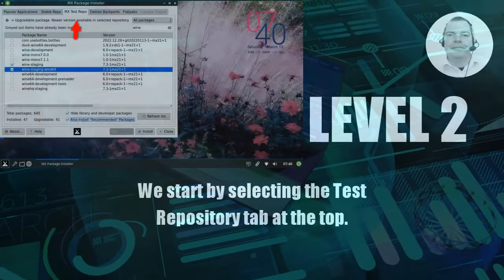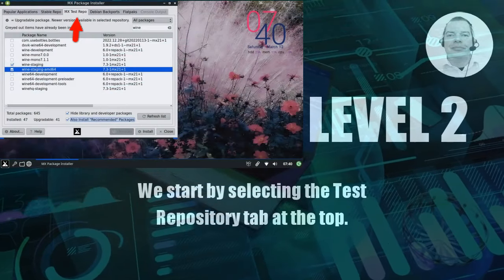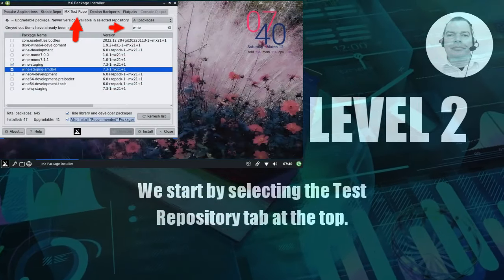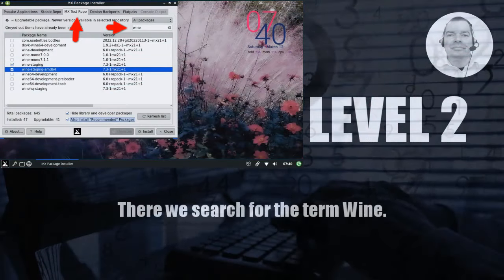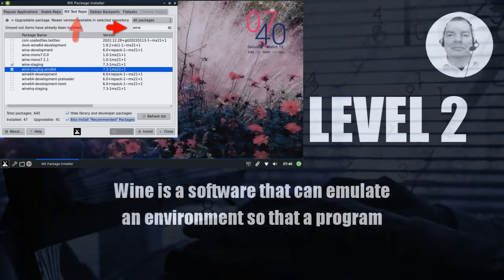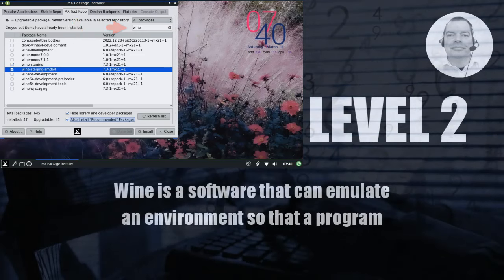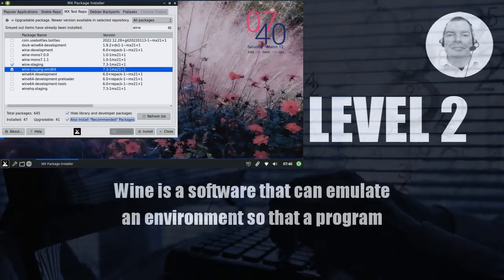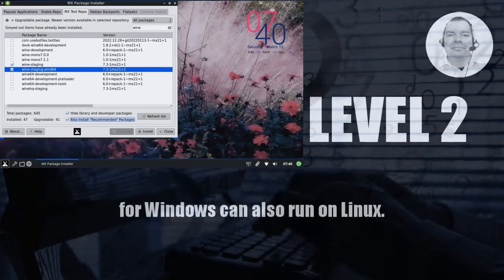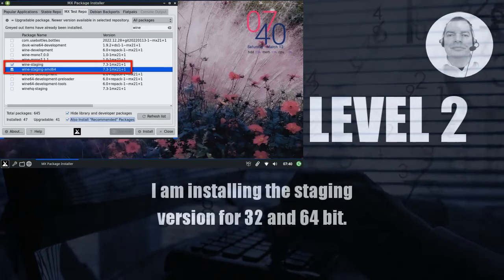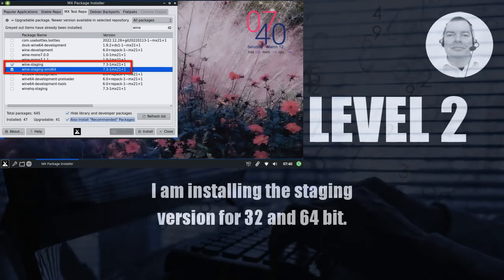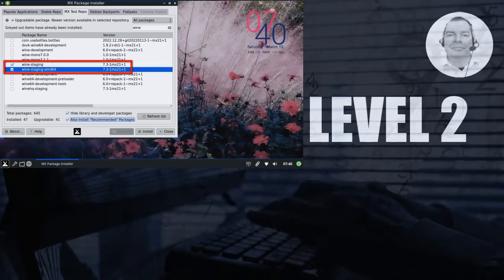We start by selecting the test repository tab at the top. There we search for the term Wine. Wine is a software that can emulate an environment so that a program for Windows can also run on Linux. I am installing the staging version for 32 and 64 bit.